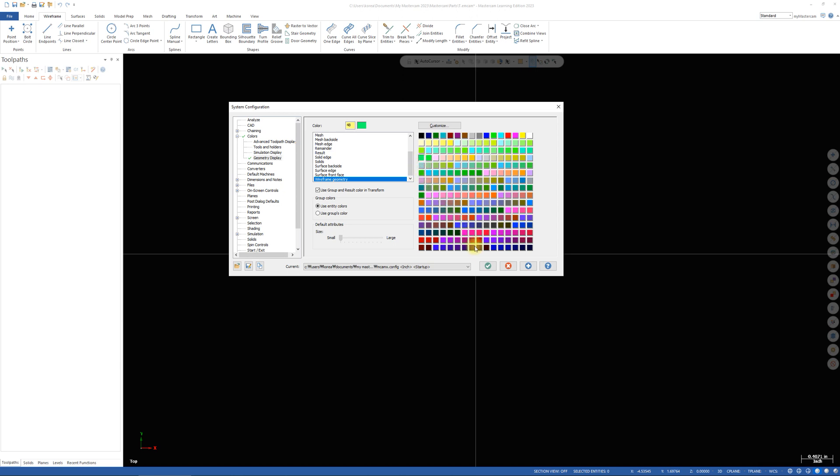Once you select it, hit the green check. So it's going to ask you, are you sure? Say yes.